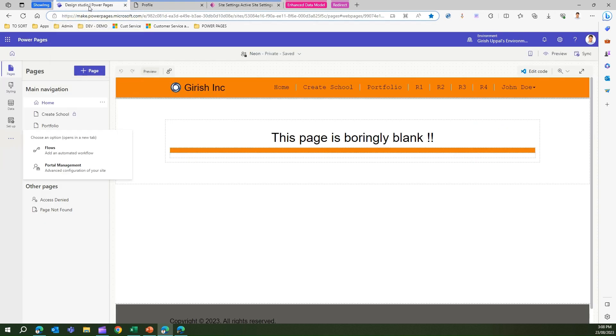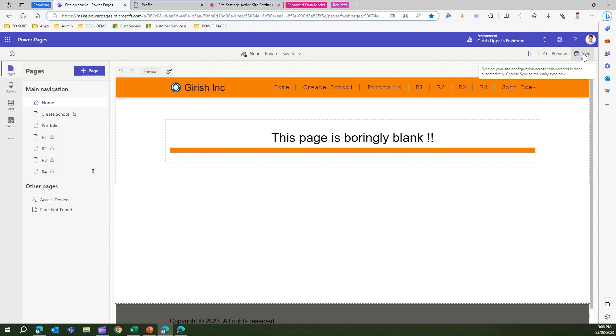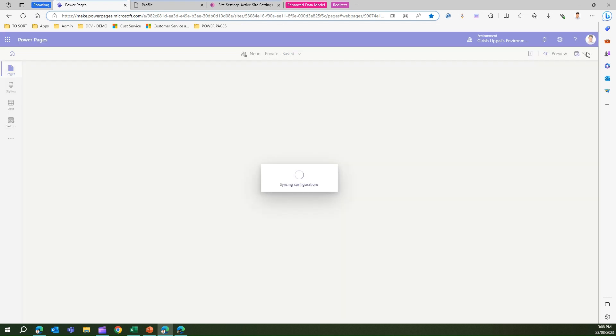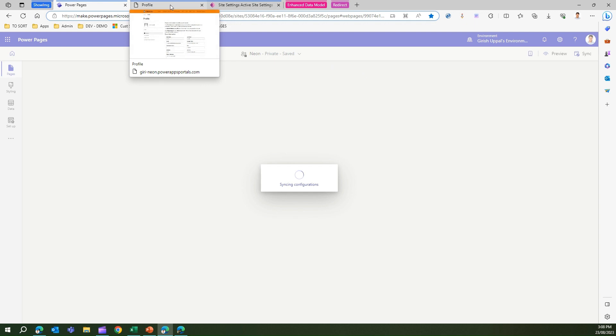The moment I do that I need to go back into design studio and sync the change. Once the syncing of configuration happens, ideally what should happen is I should be able to change the profile image. Let's wait for the configuration.